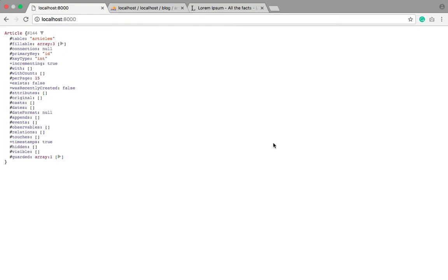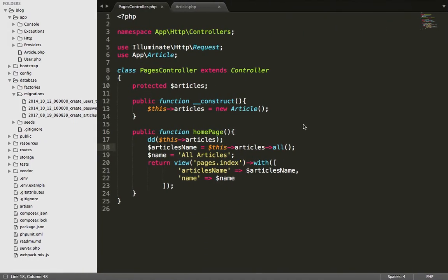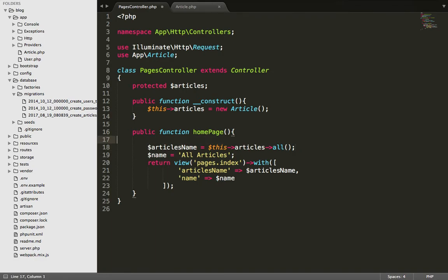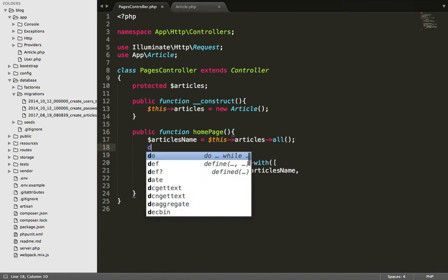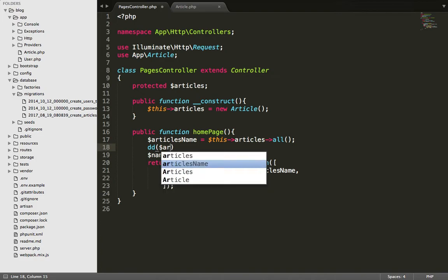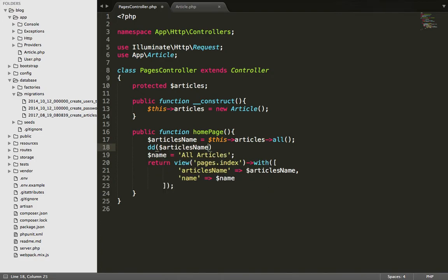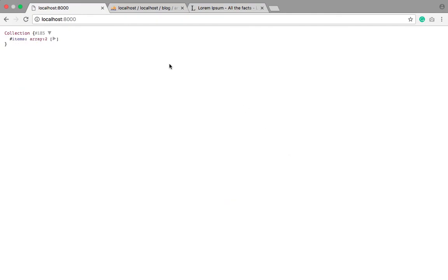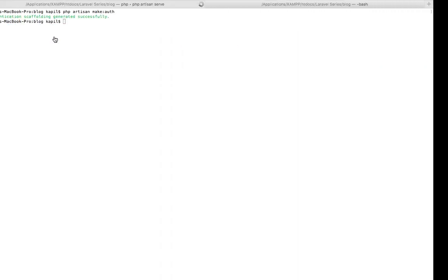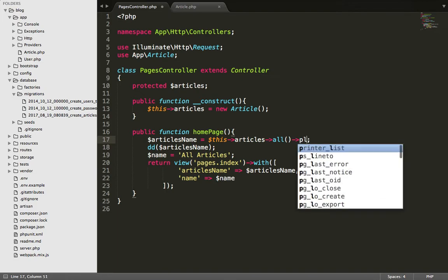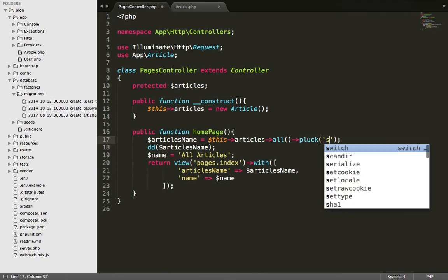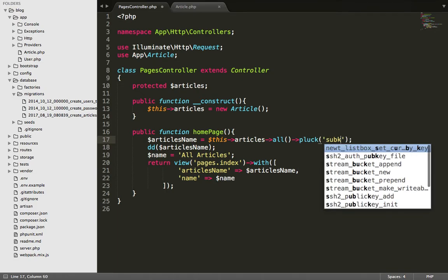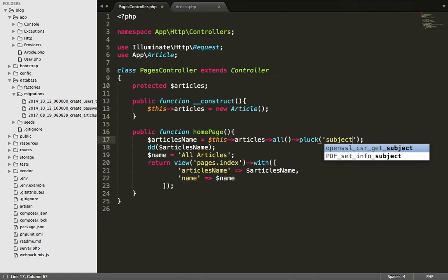Okay fine, article statement, right. Okay now just delete this and write here and just refresh. Article names, let's see here. Okay, now I got it. Now we can simply do here pluck. As you will see, this is subject.